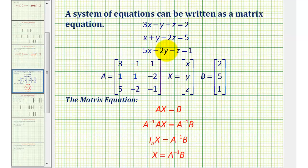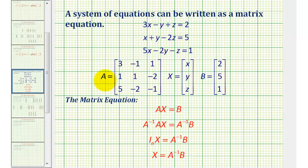The first step is to make sure the linear equations are in standard form, meaning we have the x terms, the y terms, and the z terms on the left side of the equation, and the constants on the right. Once the equations are in the correct form, we're going to form three matrices: Matrix A will be the coefficient matrix, matrix X will be the variable matrix, and matrix B will be the constant matrix.